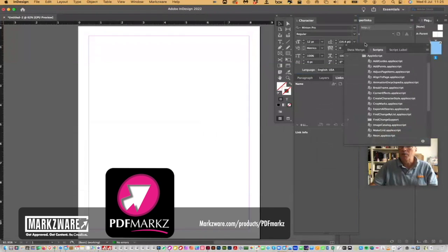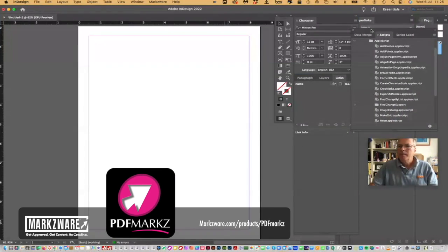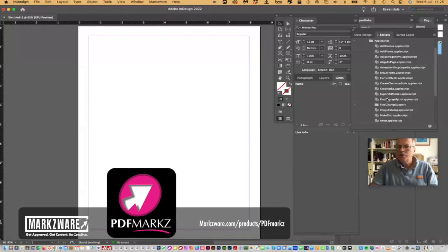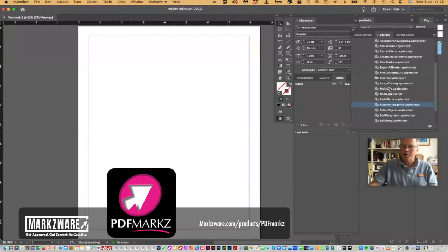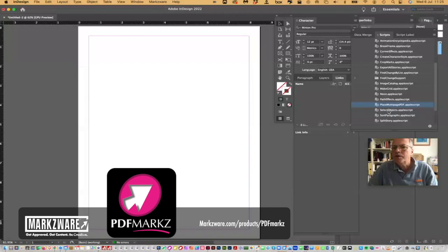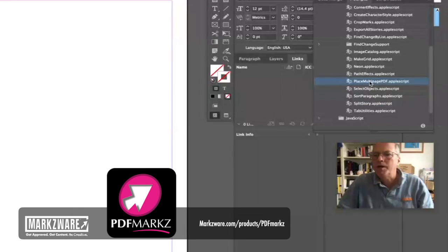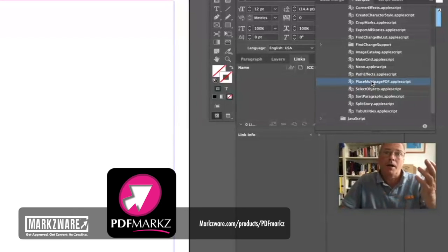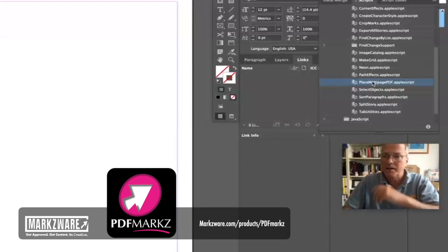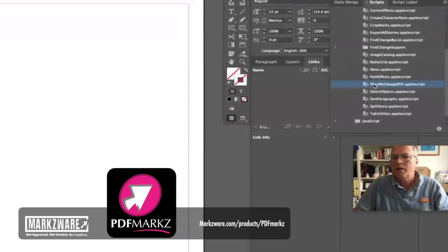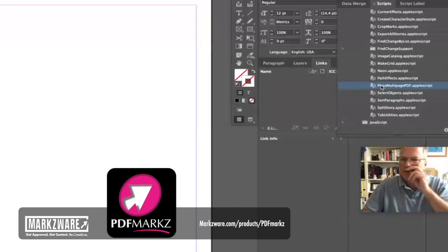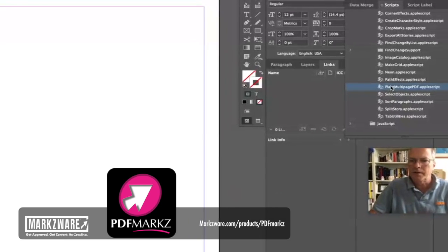So, then you go into Apple Scripts, and then you just choose here. We'll move this a little bit out of the way. It's a little tough for someone just a little bit dyslexic, like myself. But you've got to look through all these - placed multi-page PDFs. I already have it selected. So, now you don't have to select it, you have to actually double-click it.